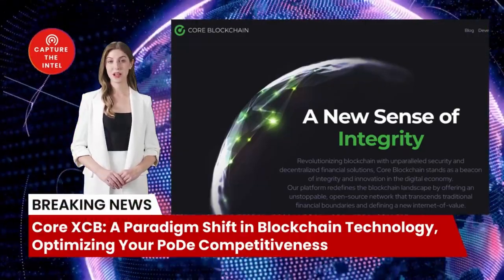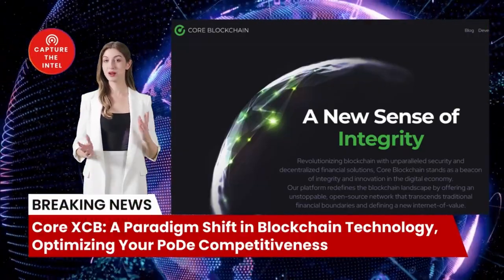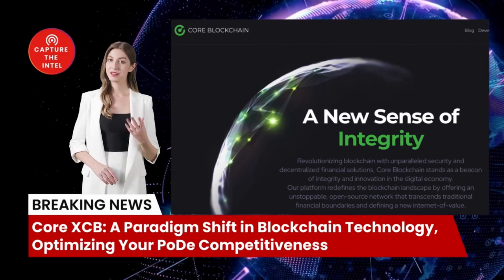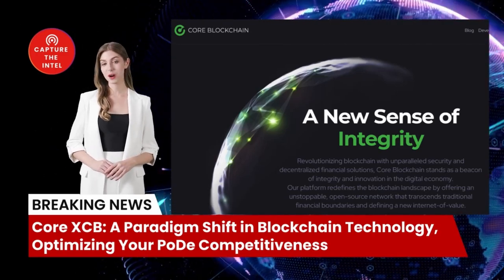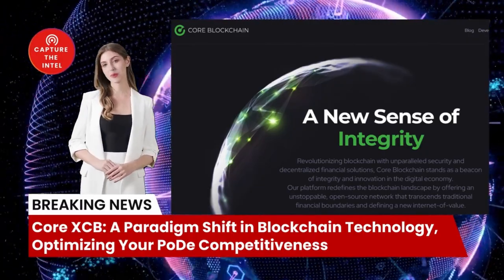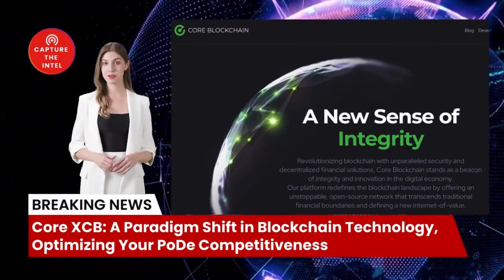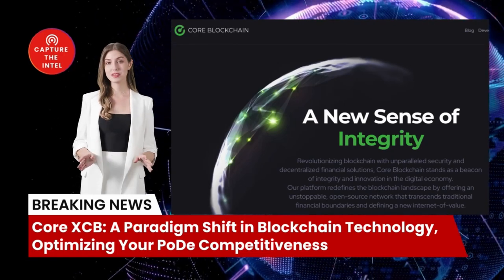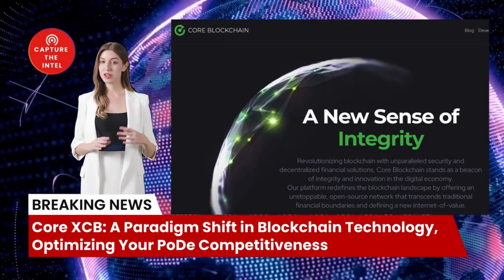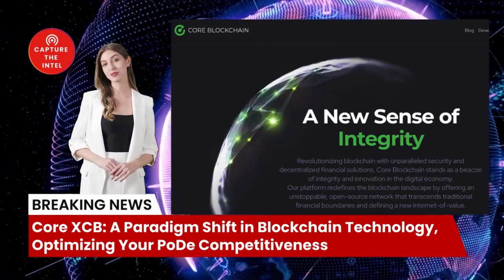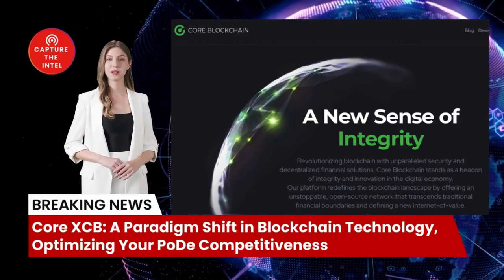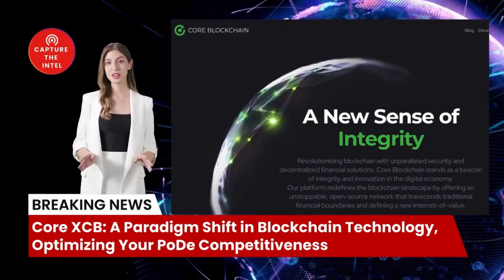Call XCB: a paradigm shift in blockchain technology, optimizing your POD competitiveness. In this video, we are going to delve into the world of blockchain technology and explore a novel approach that's revolutionizing the way we achieve consensus on distributed networks. We'll be discussing Call Blockchain XCB and its groundbreaking proof of distributed efficiency, POD algorithm — a game-changer in the blockchain landscape.